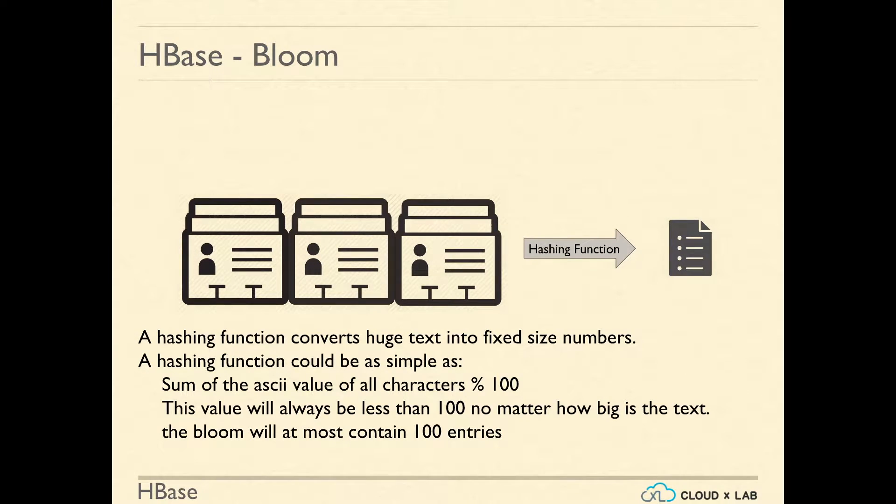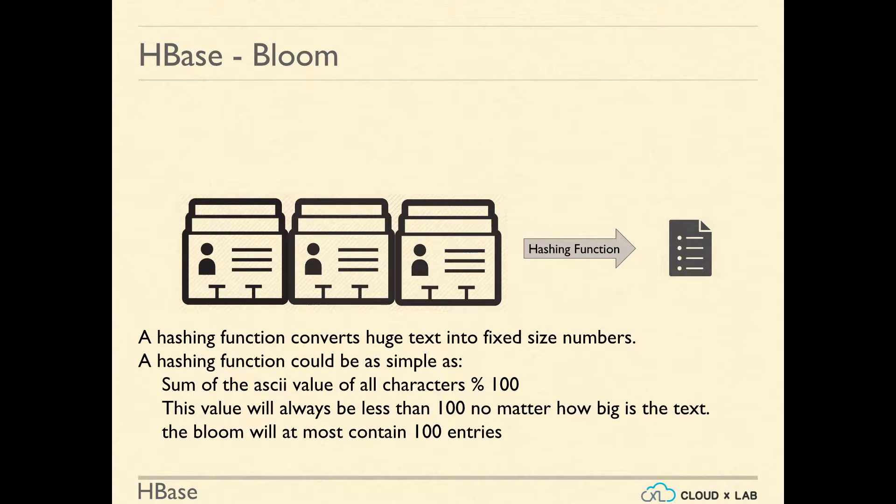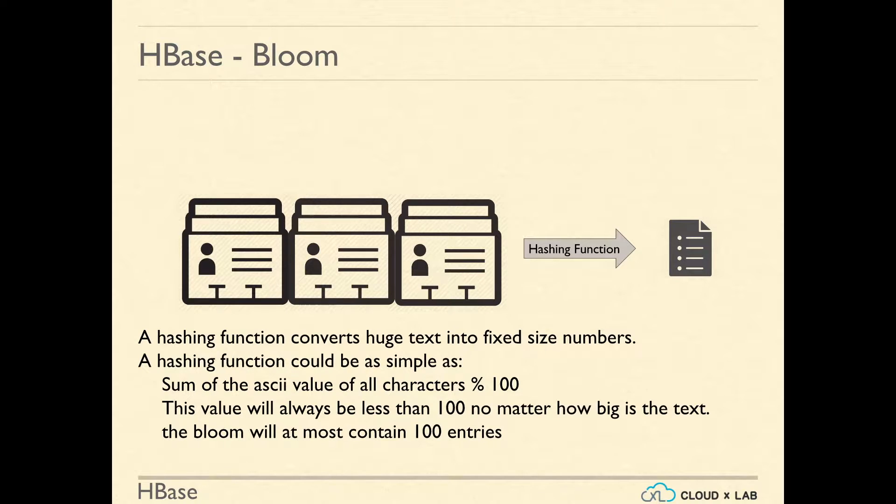Let's try to understand the hashing function. In our example, we converted big names into small ones using first two letters. This is called hashing.